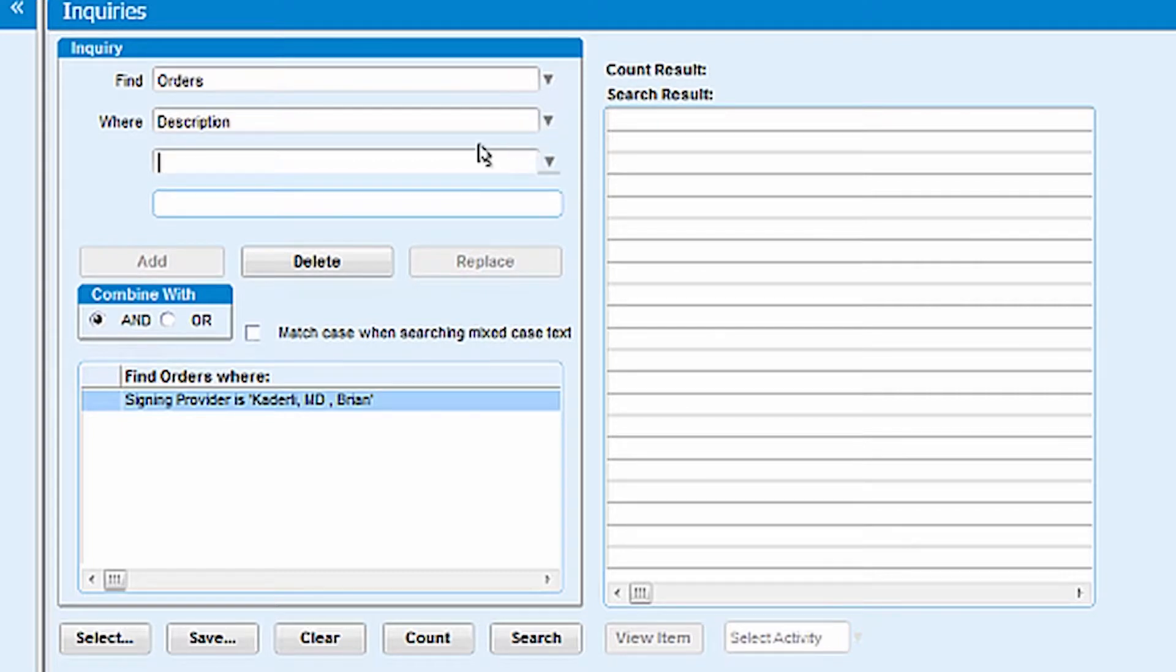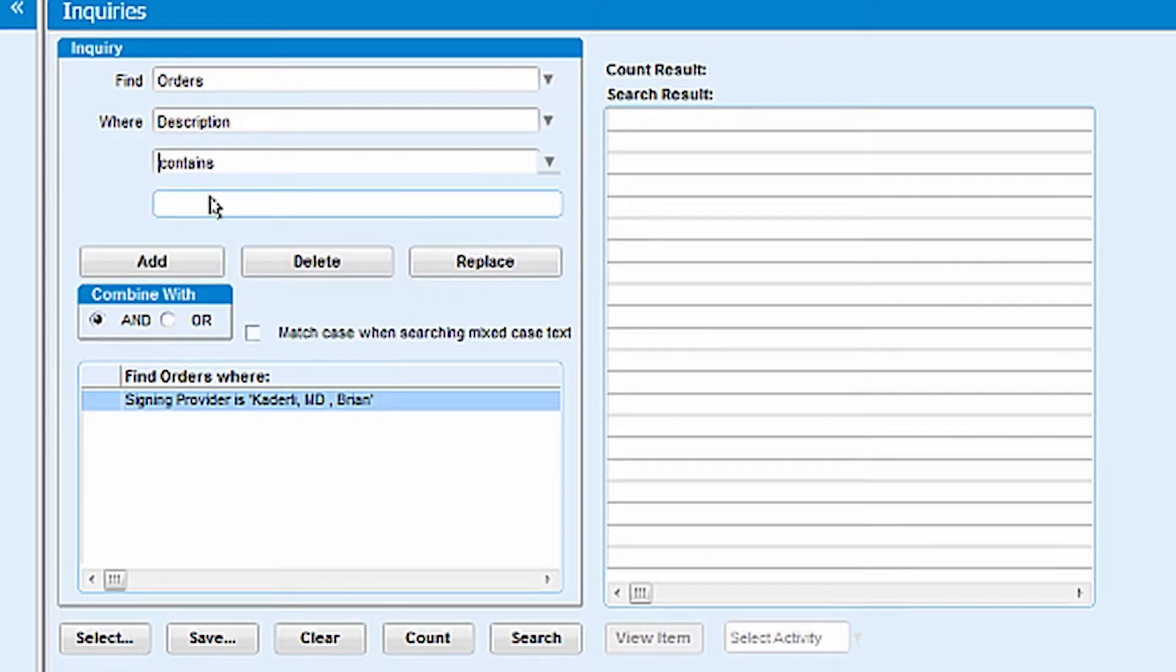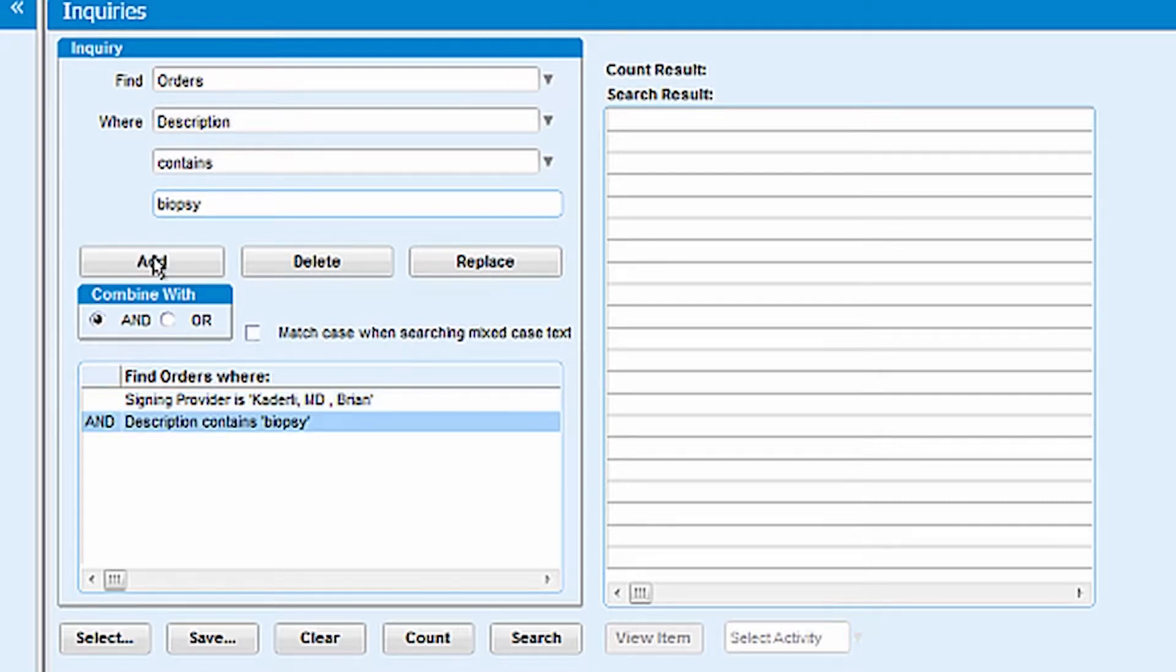And then Is again. Or Contains actually is better because then it'll include just that word if you like. And let's say I want to figure out how many biopsies I've done. So I'll include biopsy there. I'll hit Add here.